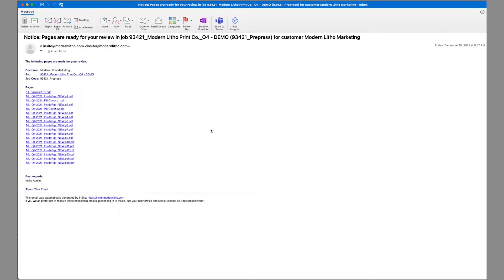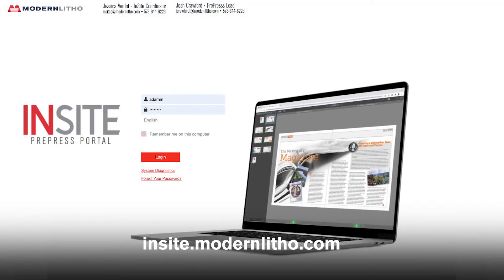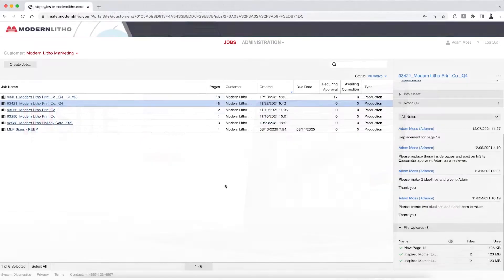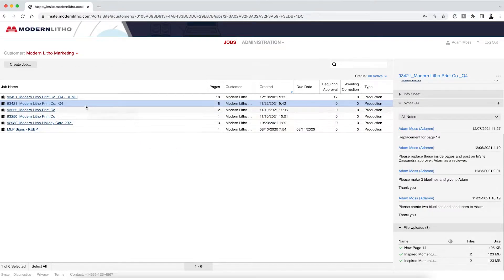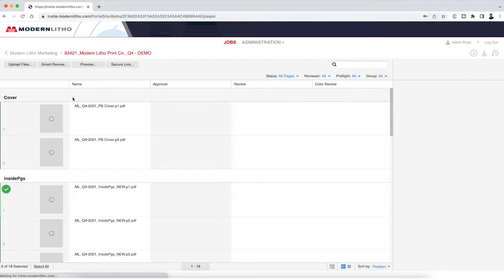You can also navigate to insight.modernlitho.com and log in to see your files ready on your job dashboard. From your account dashboard, click into your active job.